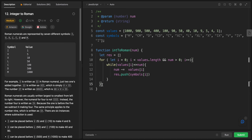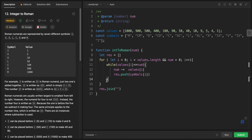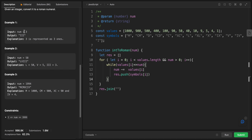Then I'll join the result array at the end and return it. That's essentially the full solution.